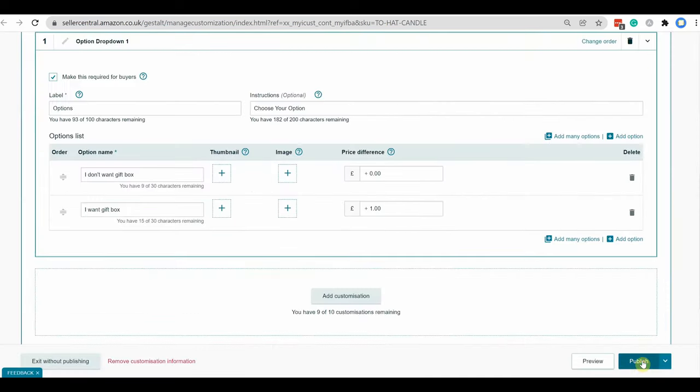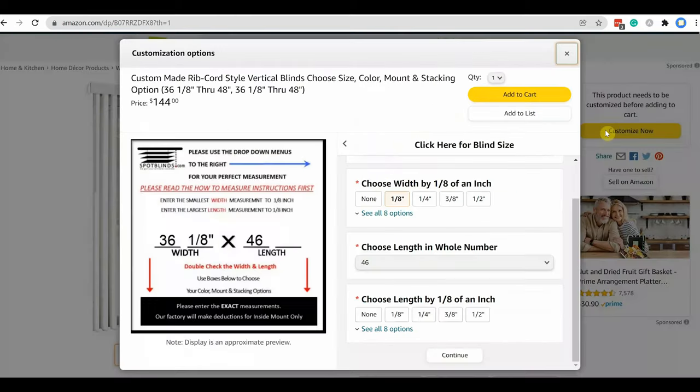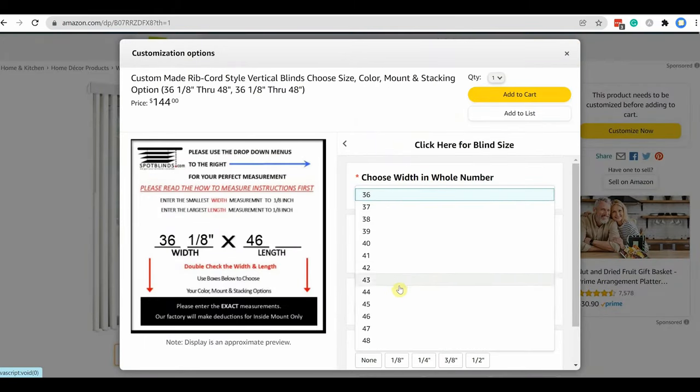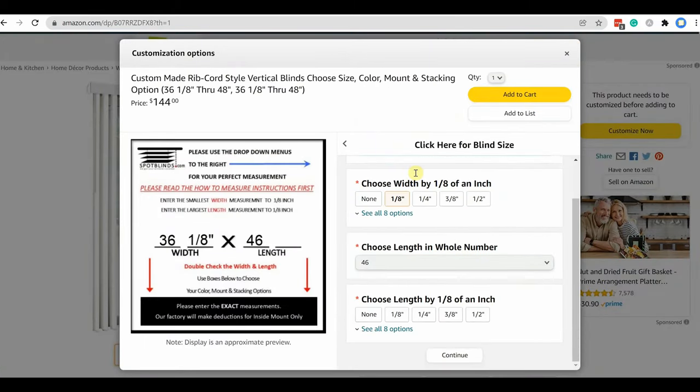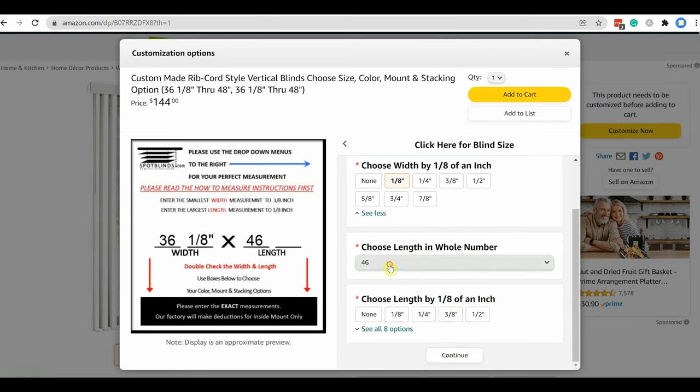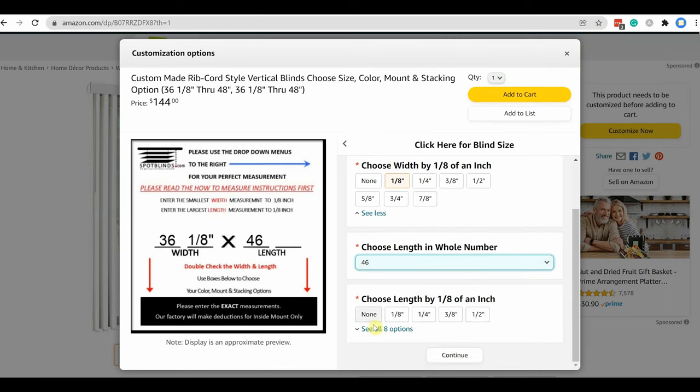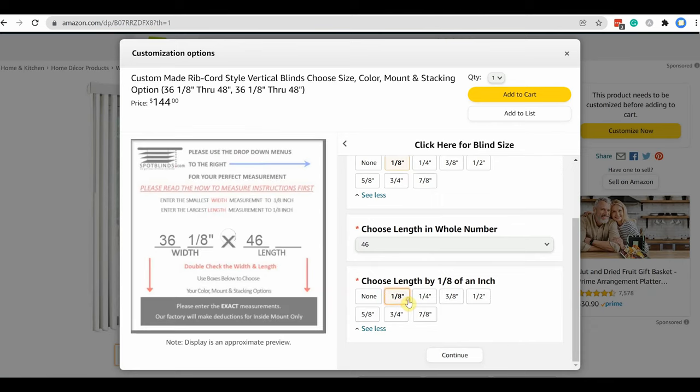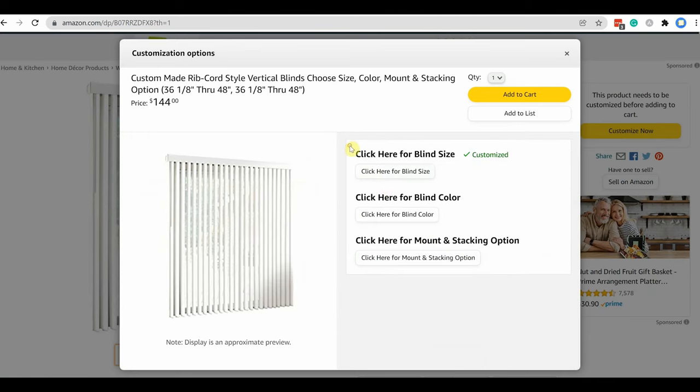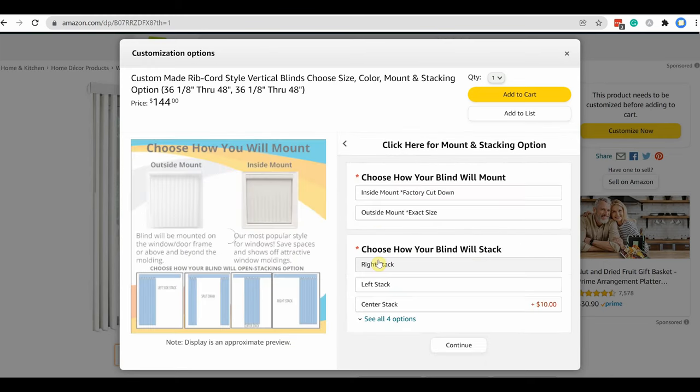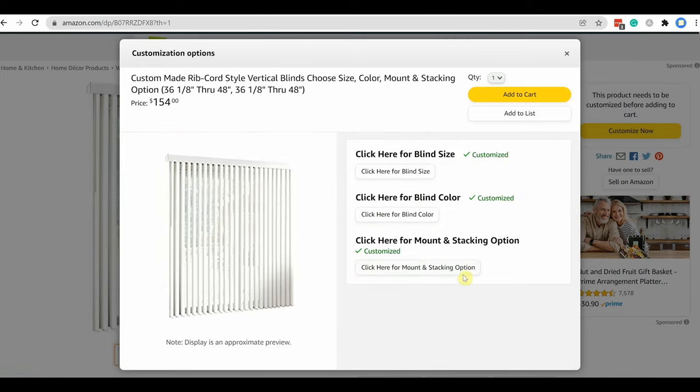I am showing you another example for option customization. Here you can see seller is offering very specific measurement for a product so that customer can easily choose product size. Maybe you cannot offer so many options with variation listing as like customization. With variation listing, you are limited with only two types of attributes. But with the help of customization option, you can offer way more than that.